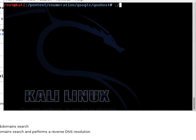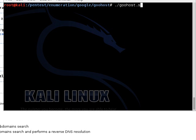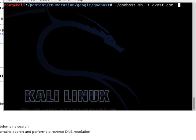We are going to go ahead and target Avast.com with Goohost. So we type in Goohost, dash t for the domain, the target domain. And we are going to start with dash m for host. Here we go.